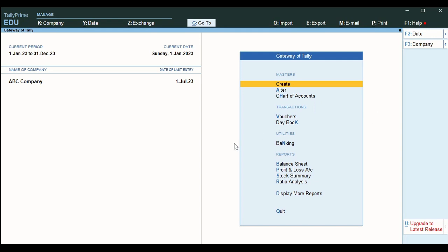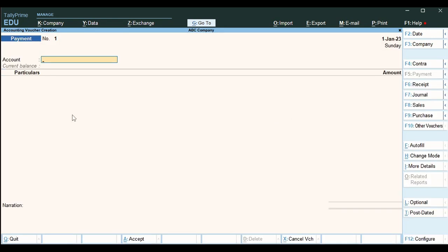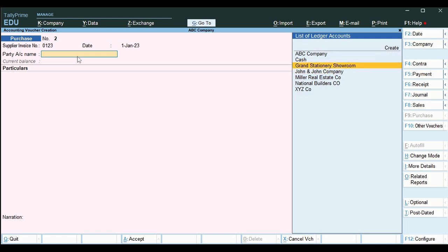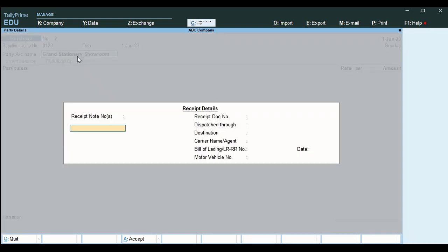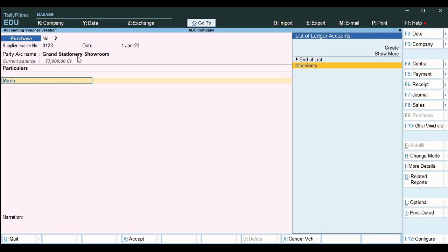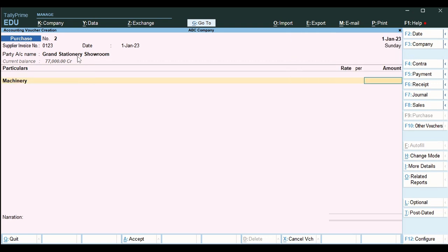Let's see how depreciation is recorded using Tally Prime. First we will record the purchase of the machinery. Go to a purchase voucher and check that the date of purchase is 1-1-23. We will assume that the invoice number of the supplier is 0123. The date is 1-1-23 and we have purchased from Grand Stationery Showroom. You can select and skip those fields — it automatically pops up. Then we create a ledger called Machinery.